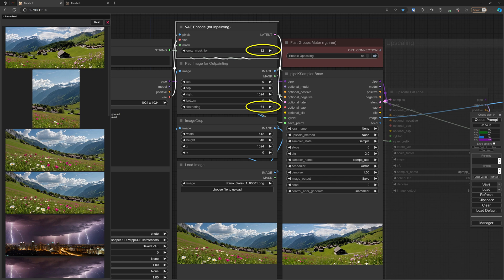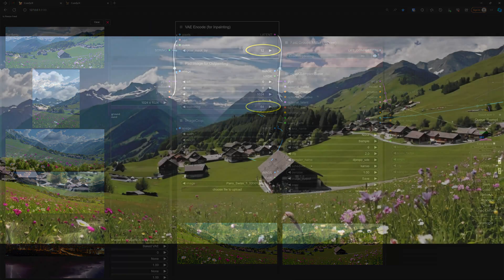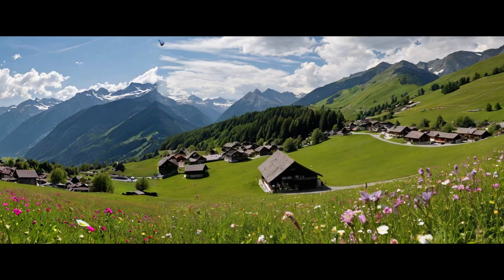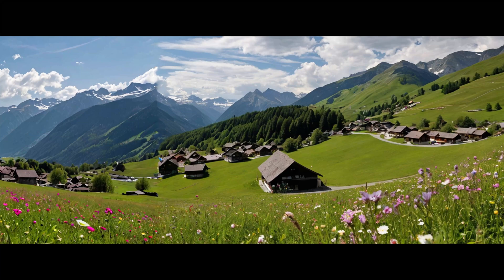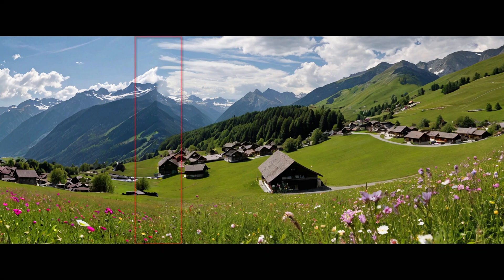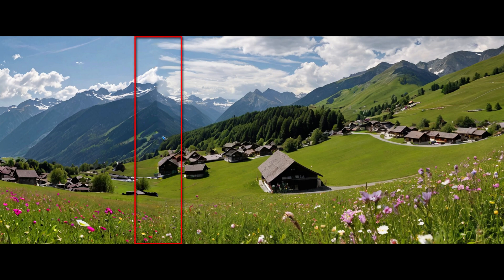However, you have to generate maybe a couple of images before you have an image that has a seam. This image has a small visible seam, as we can see over here. It's never perfect - seldom, or you have to be very lucky.